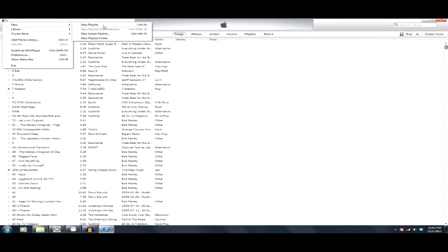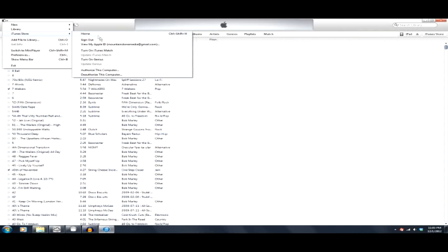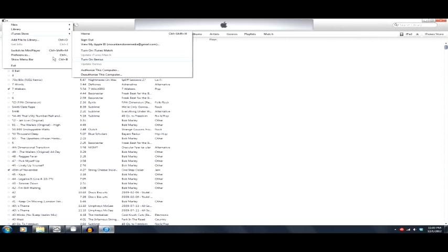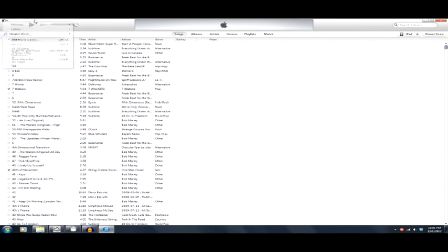There's a new playlist, a smart playlist, a playlist folder. Looks like I can go into my library, turn on my home sharing. The iTunes store, I can access it here real quick. Looks like I can sign out. View my iPhone ID, my profile information, authorize this computer. Something I should do. Looks like I can add a file to the library. A lot of these are the standard iTunes screen there in the start screen. It's basically the iTunes start screen. I don't know what the official word is.